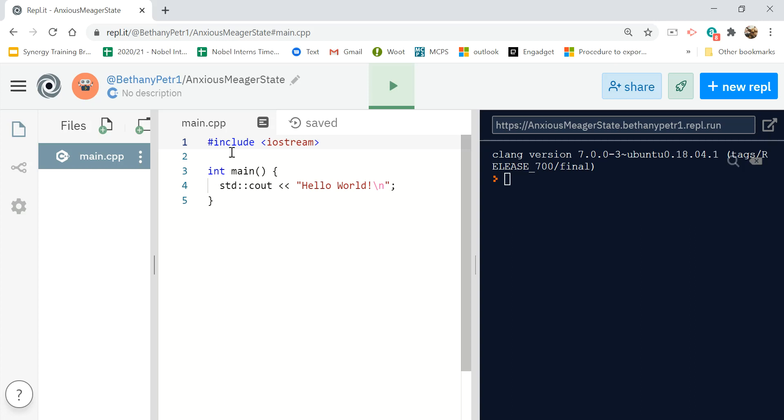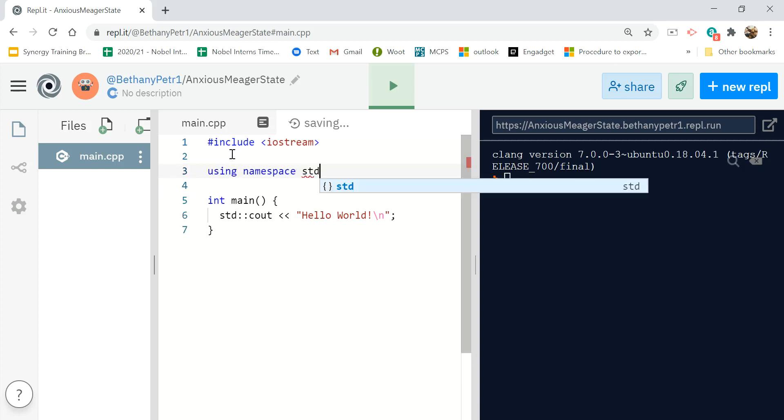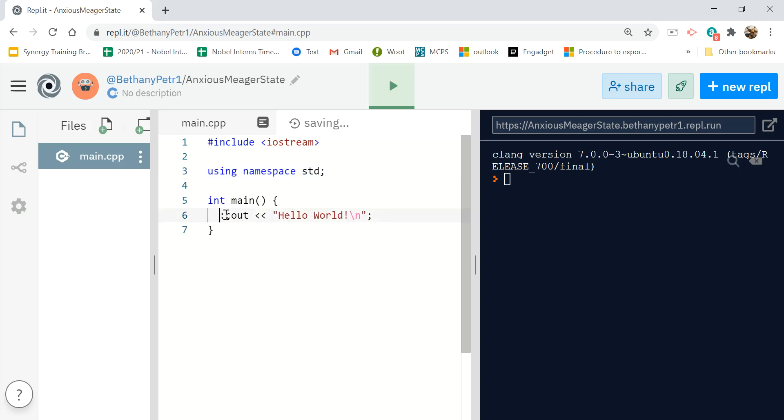This guy is not using namespace standard right now, but I can use that. I don't want to put this scope resolution operator in front of everything I type, so I'm going to add it.